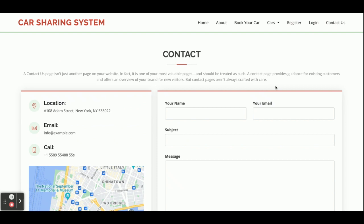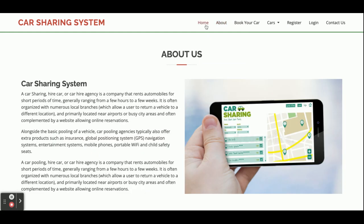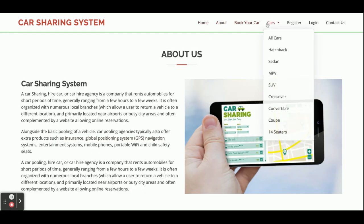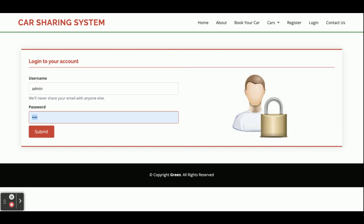This is the Contact page, which is a static page — I am not saving any values from this form, and we are not sending any email or SMS from this page. Now let me go to the admin panel. The username is 'admin' and the password is 'test'.